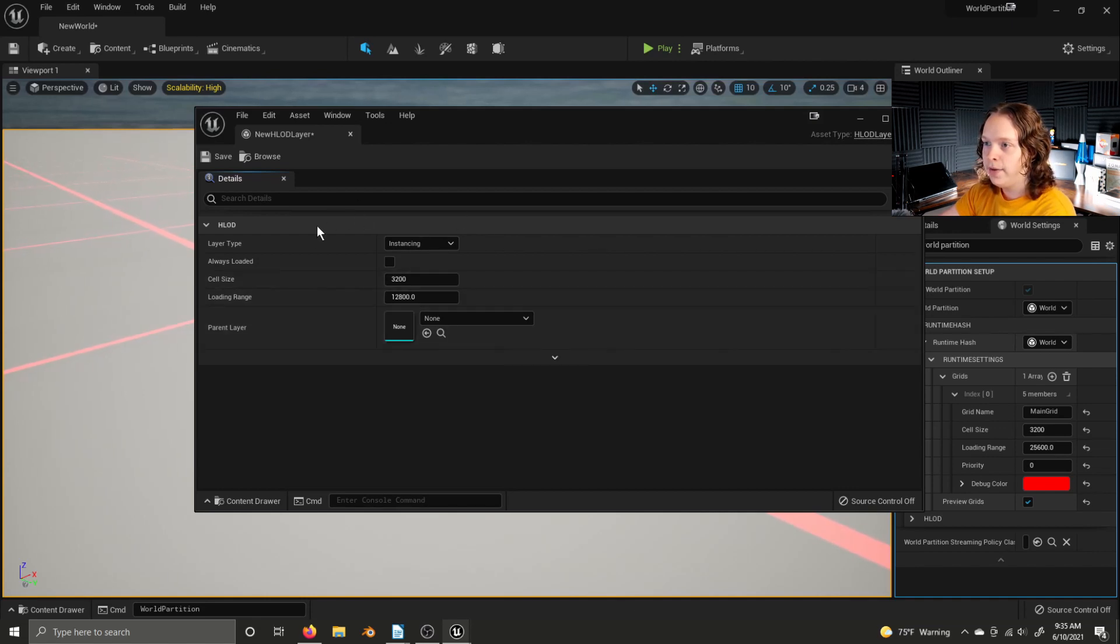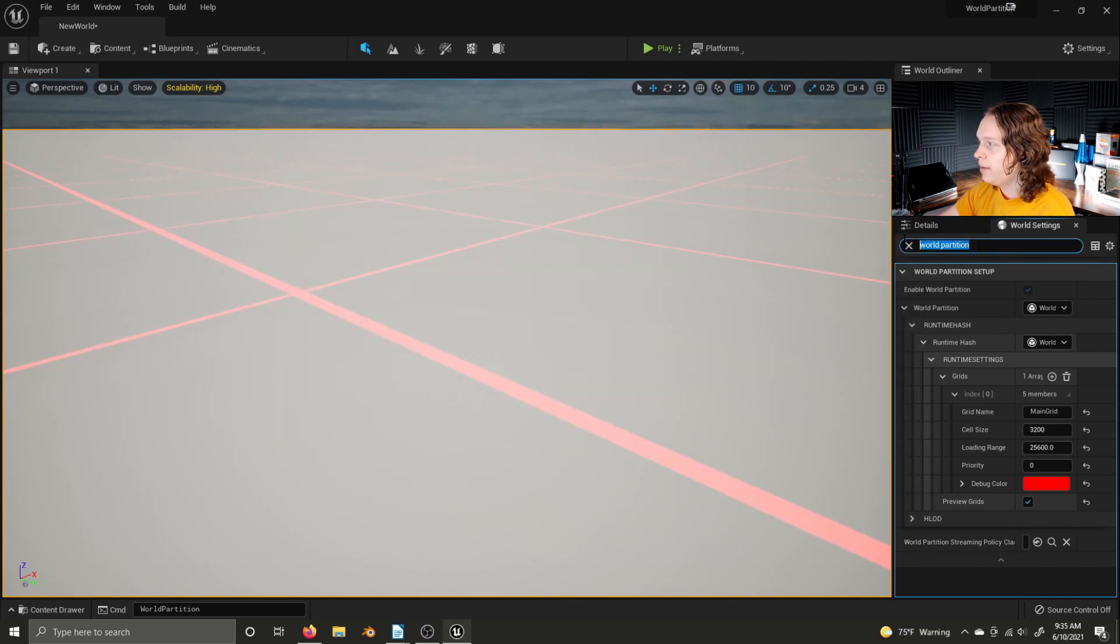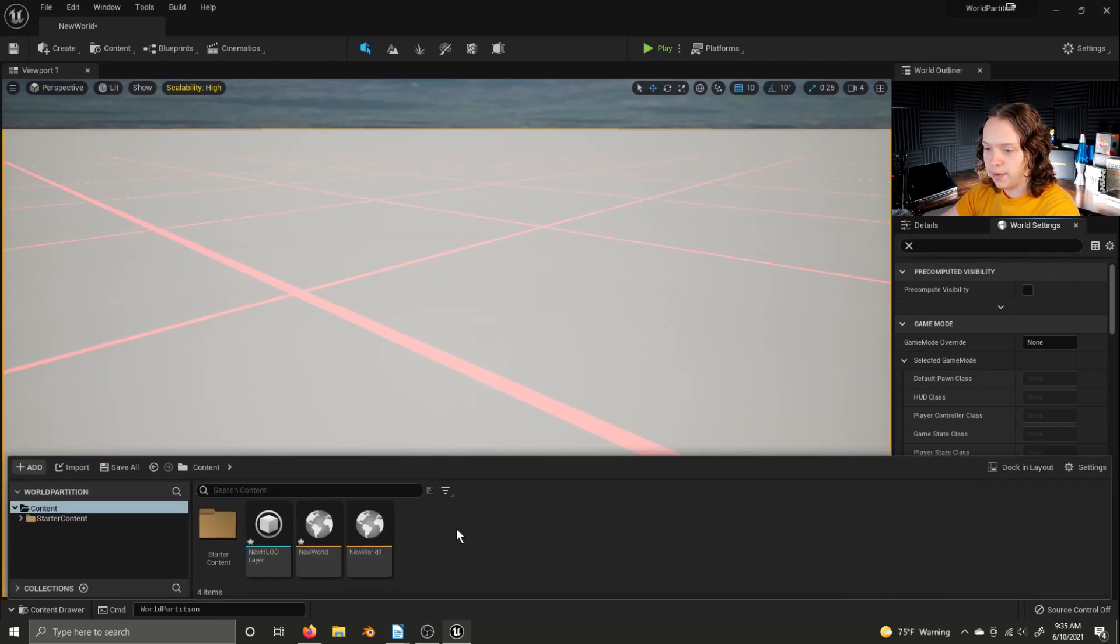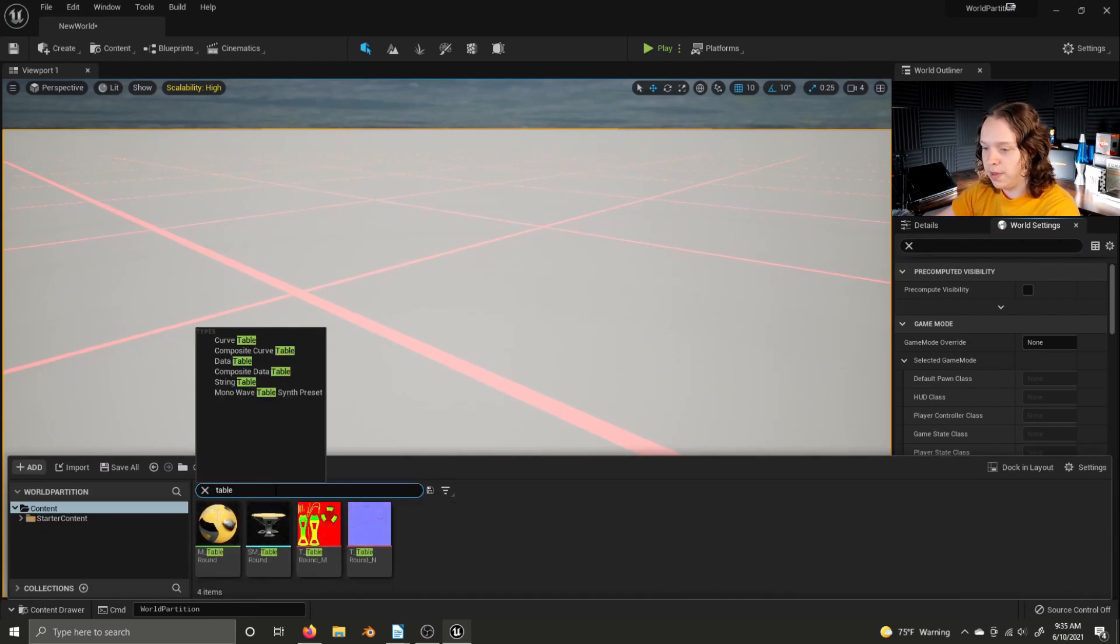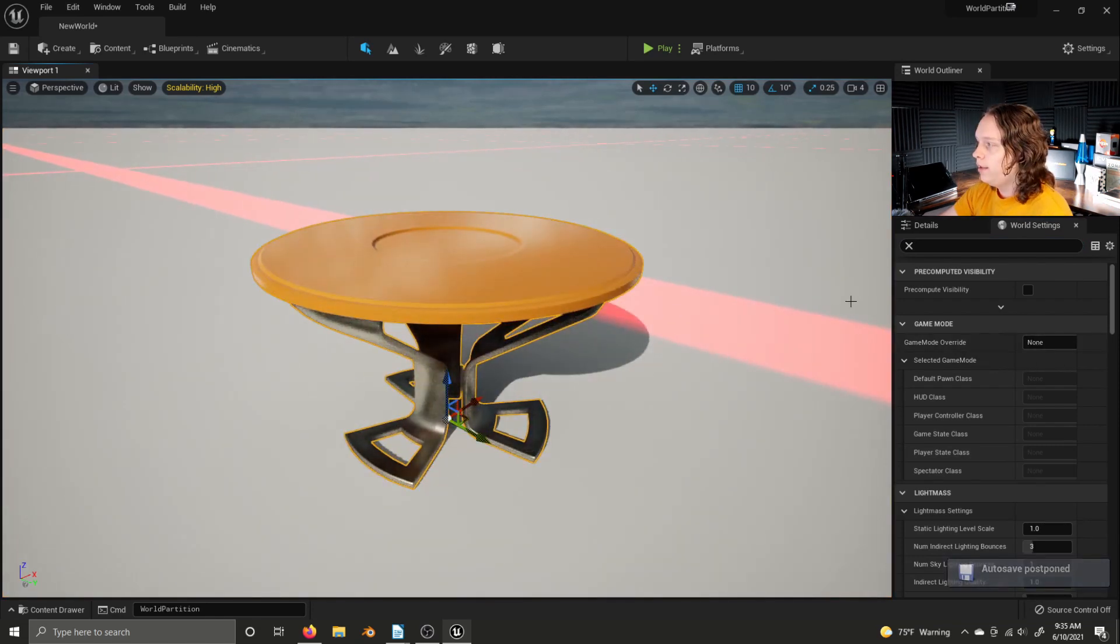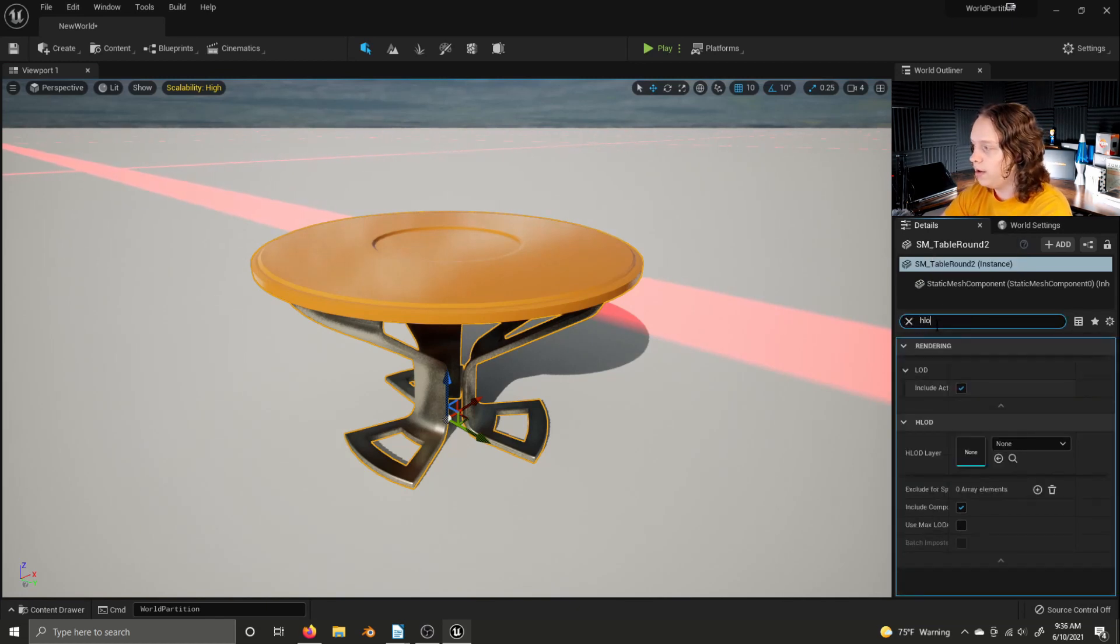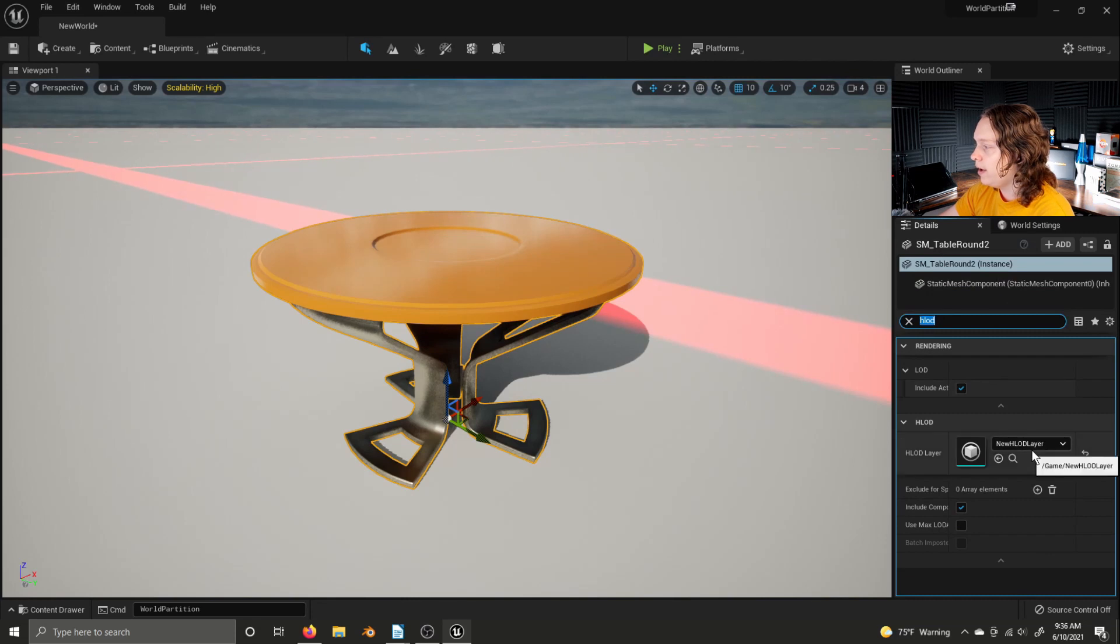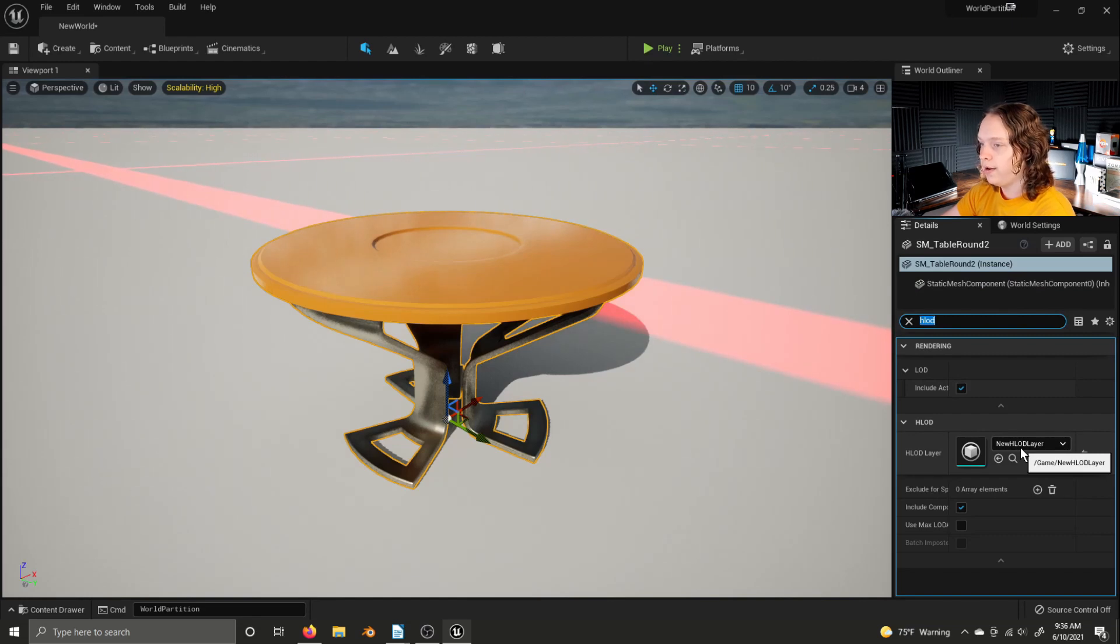But now that we have an HLOD layer created here, I'm not going to go deeply into the settings right now to keep the video at a reasonable length. We can, let's get an actor into this level. Let's just grab this table. And then, go to the actor's details panel, and just type in HLOD, and you'll find the HLOD layer settings. Here we can select the HLOD layer, and now this actor is using the HLOD layer that we created.